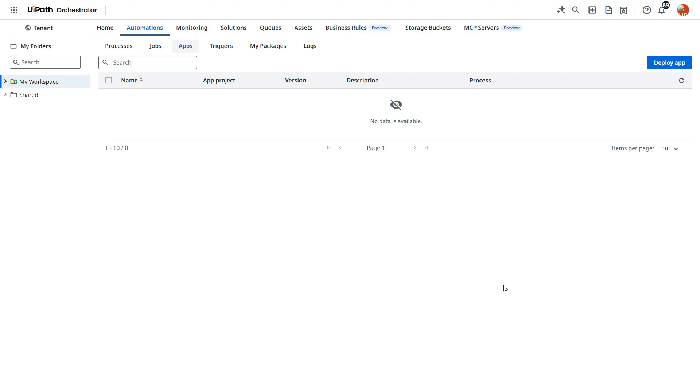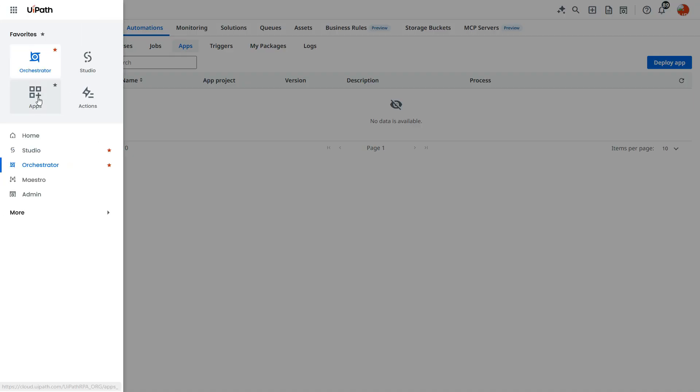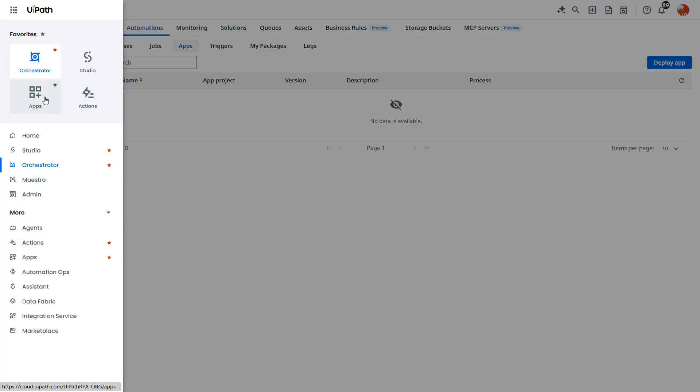So you see here currently we don't have any apps here which we can deploy. So I need to first go to the UiPath apps and for that we need to click on this and you see the agent option apps.